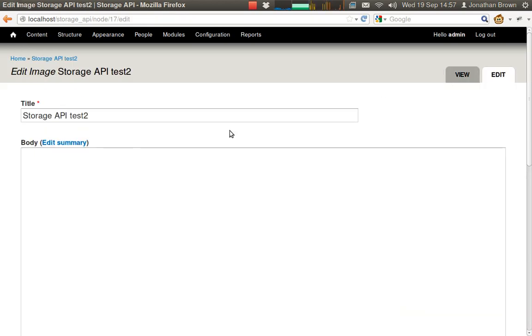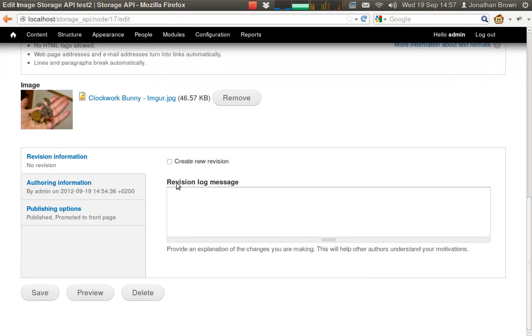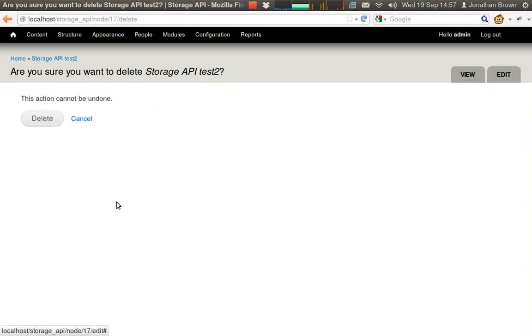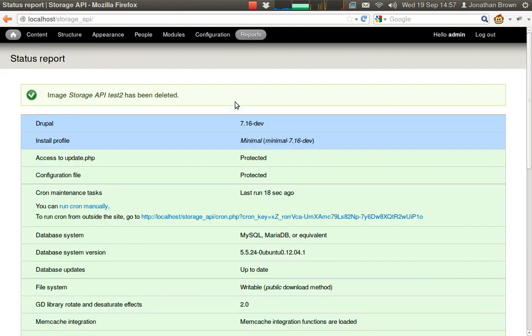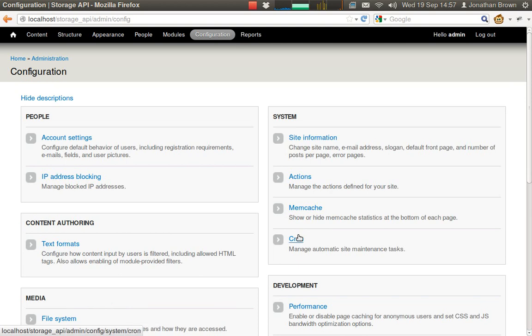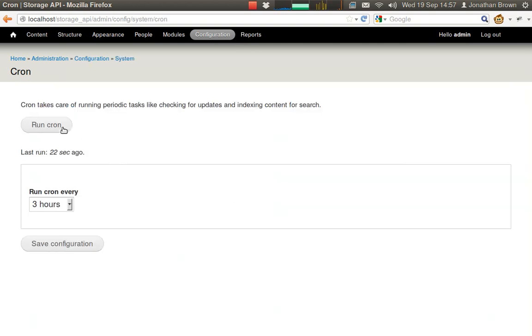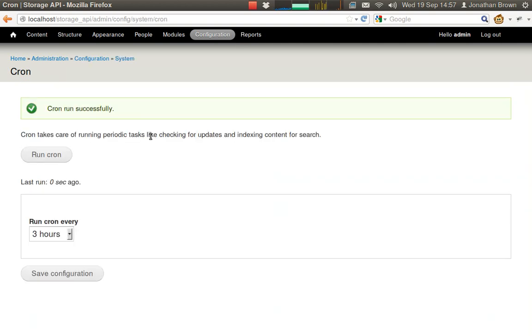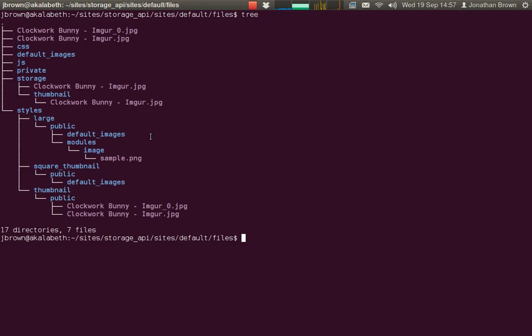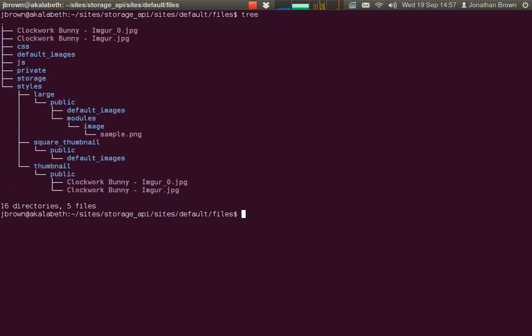If we delete the remaining copy of the bunny, the file has been deleted.